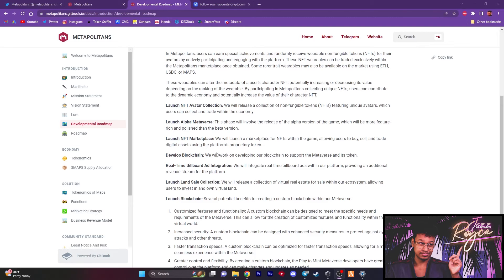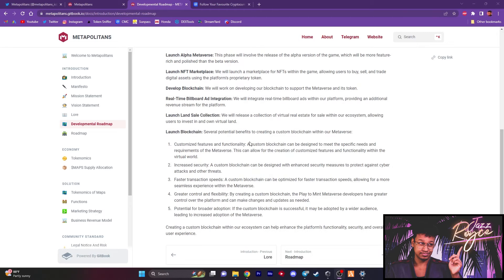And now this is where things start to get a little more spicy. They want to launch a land sale collection. This land sale collection is going to be a collection of virtual real estate within the ecosystem, allowing people to invest in and own virtual land. We've heard this. It was happening back in 2021. I would like to see how this is going to be revitalized and enhanced with Metapolitans.